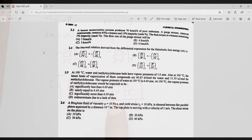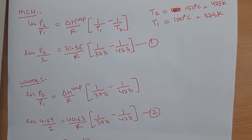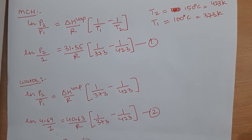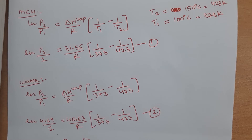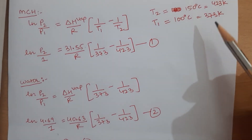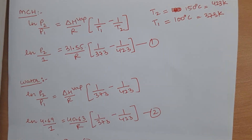Question 2.5: at 100°C, both water and methyl cyclohexane have vapor pressures of 1 atm. The latent heats of vaporization of both compounds are given. The vapor pressure of water at 150°C is 4.69 atm. We need to find the expected vapor pressure of methyl cyclohexane at 150°C using the Clausius-Clapeyron equation. For both compounds, vapor pressure at 100°C is known, along with latent heats of vaporization.